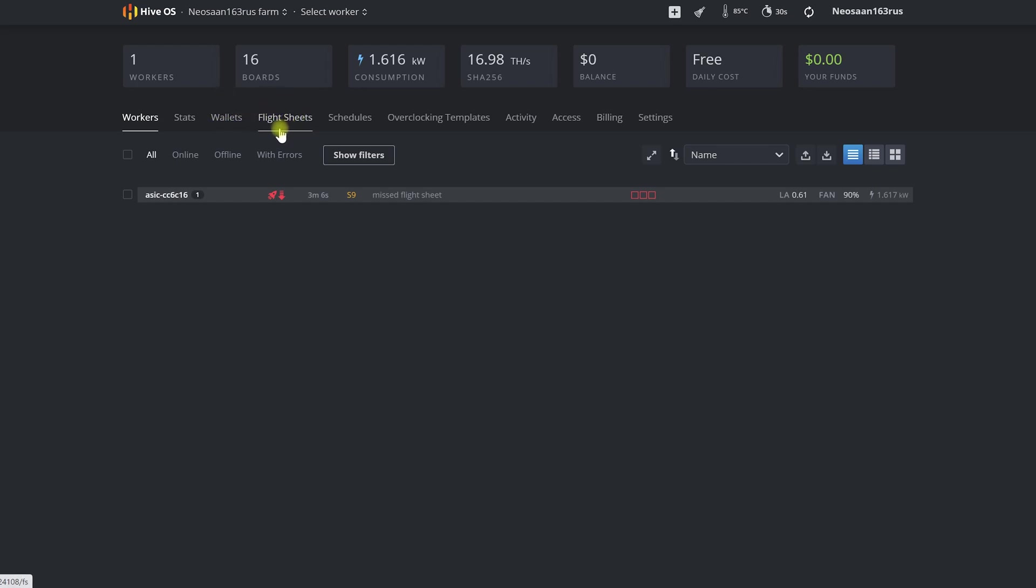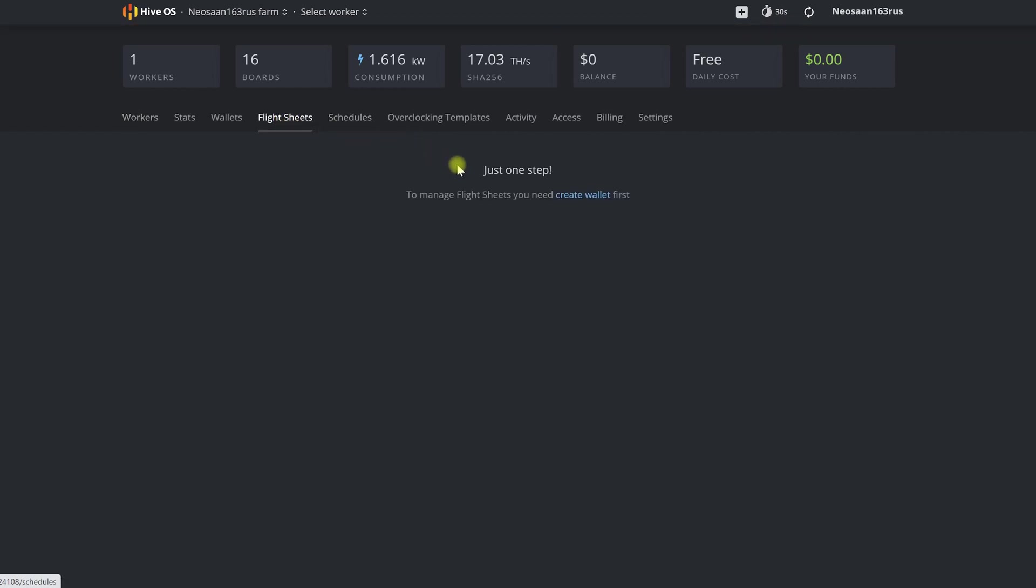A flight sheet is a bundle of settings for our ASICs or GPU rigs which will show the address of the pool where we are going to mine, our wallet to which we will receive payments, and the miner program itself.